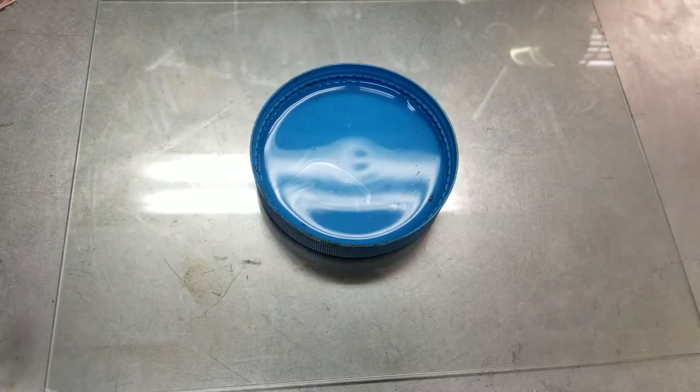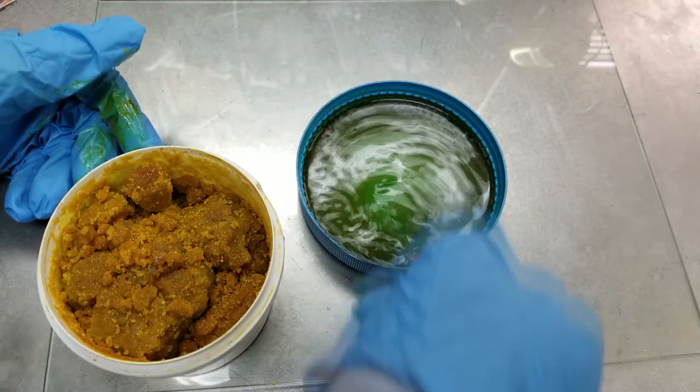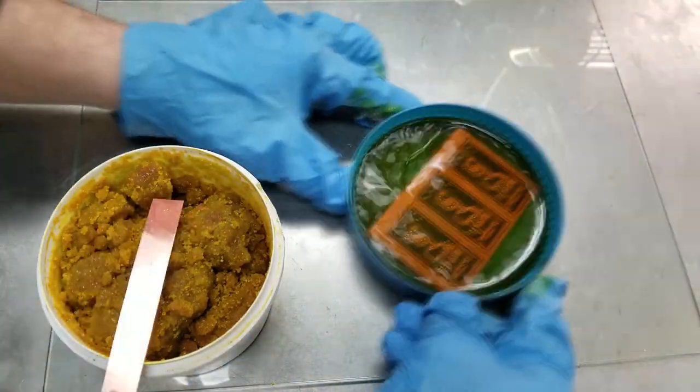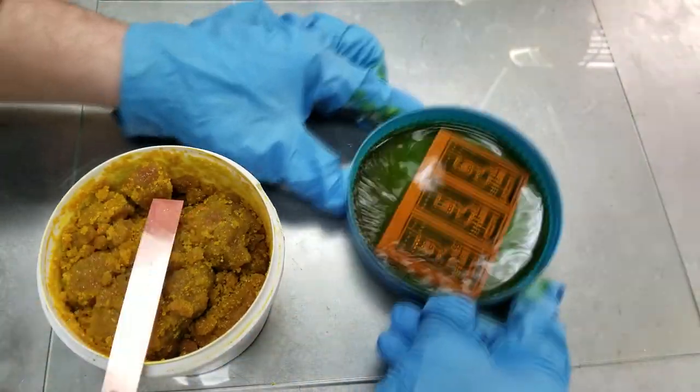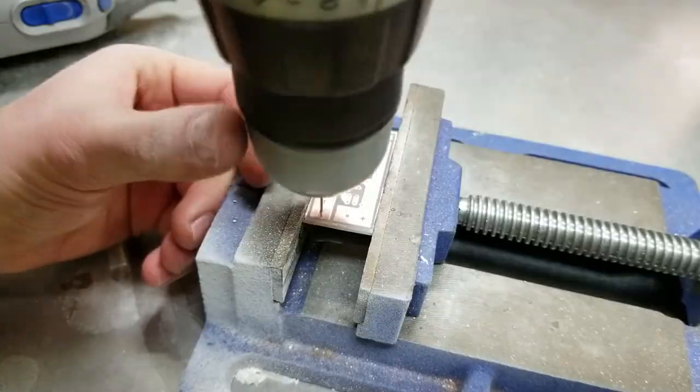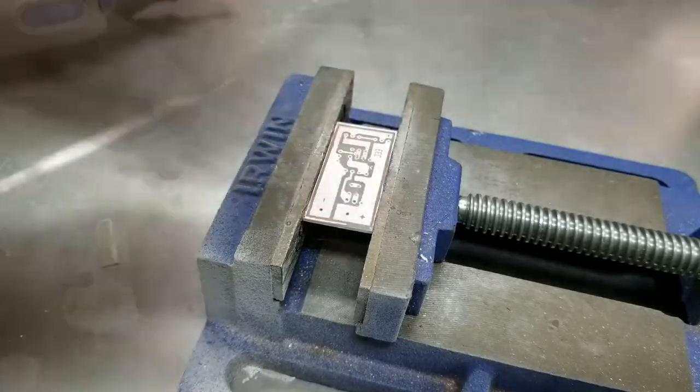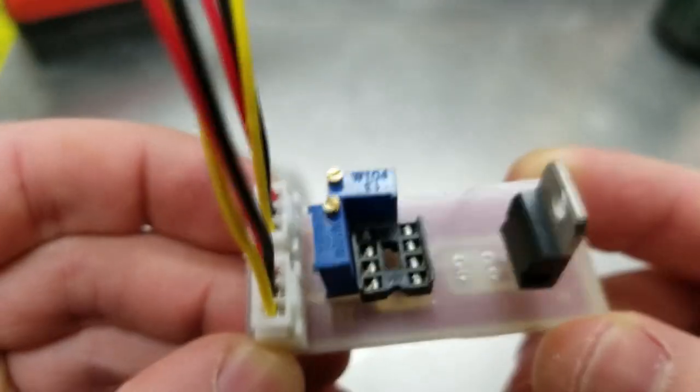cut it to size, and etch it in the water and iron chloride solution, drill all of the necessary holes,